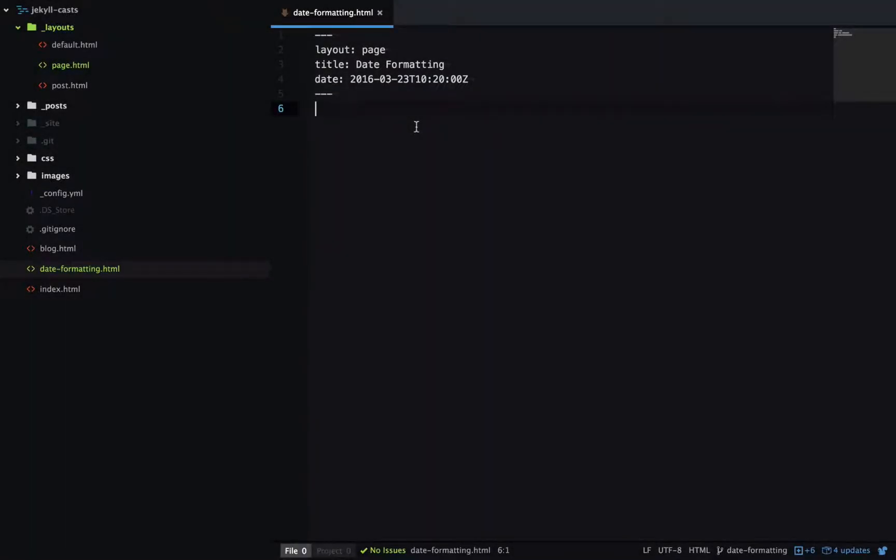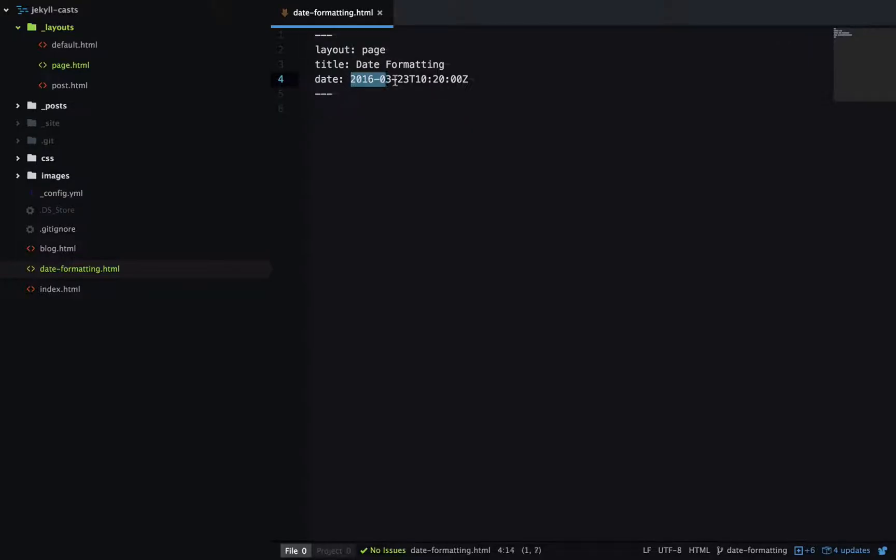There's often times on a Jekyll site when you'll want to output a date in a particular format. On this site we have a date in ISO 8601 format, and this format has the full date beginning with the year, a time including the seconds, and then a time zone as well.